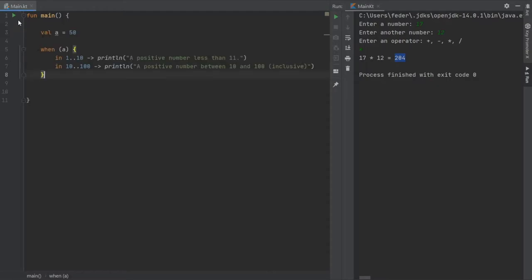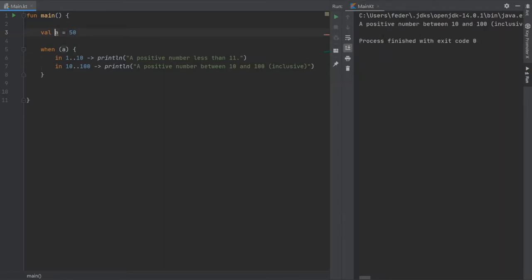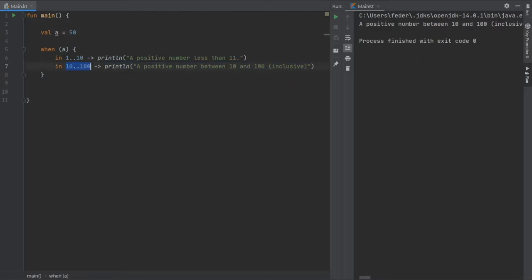The next way to use a when statement is to check whether a number is in a range — for example, between 1 and 10 (inclusive) or between 10 and 100 (inclusive). If we run the program with a value of 50, you'll see it prints the statement for numbers between 10 and 100, which is a good way to check what range a value falls in.